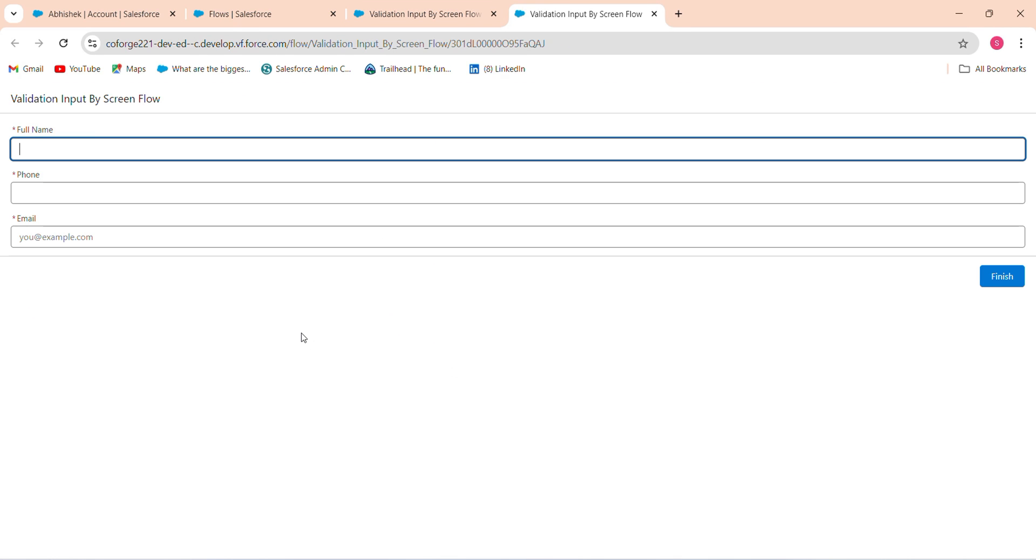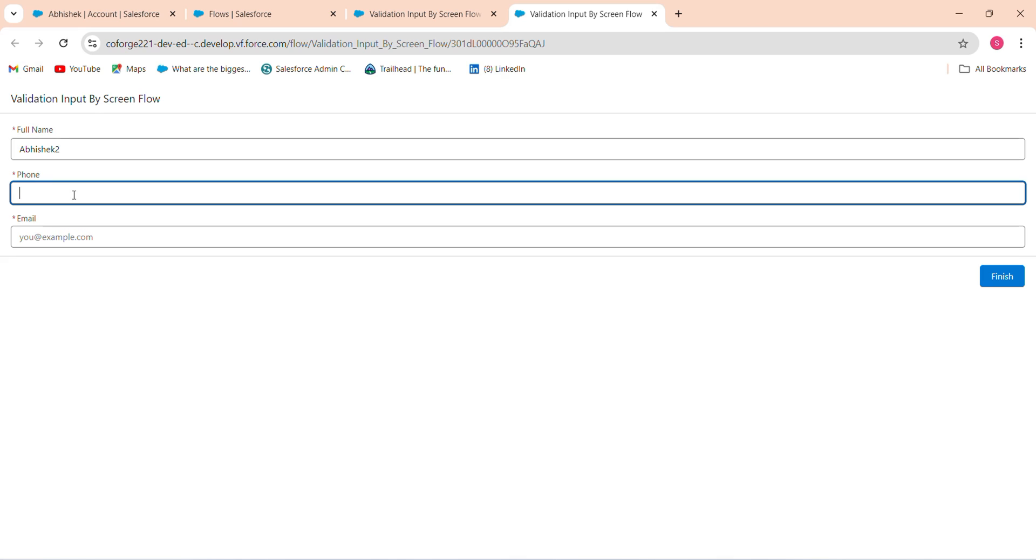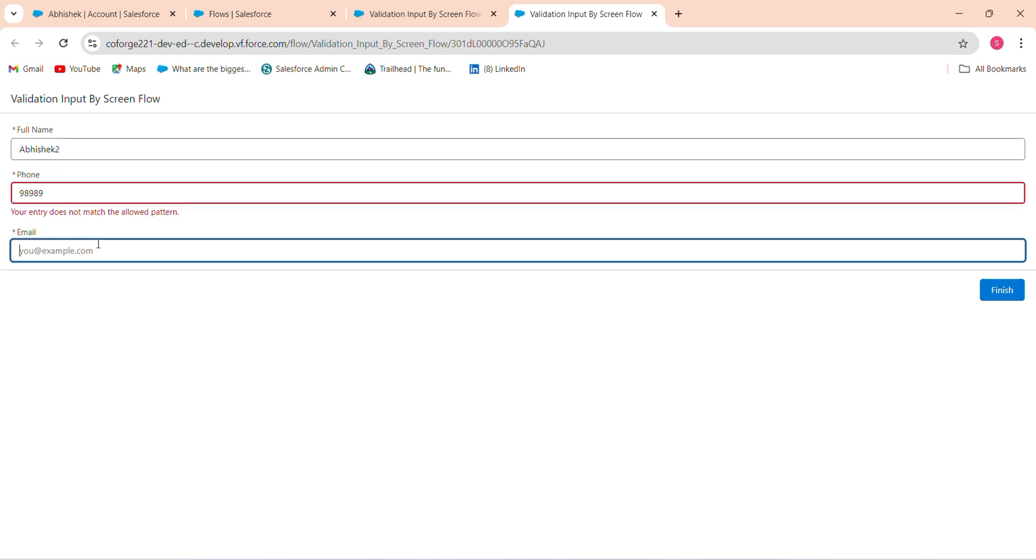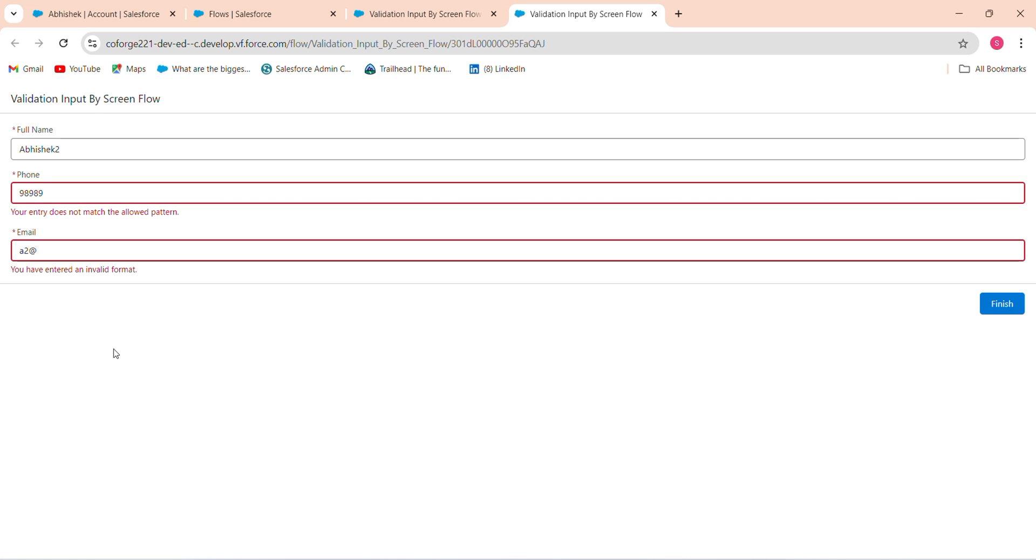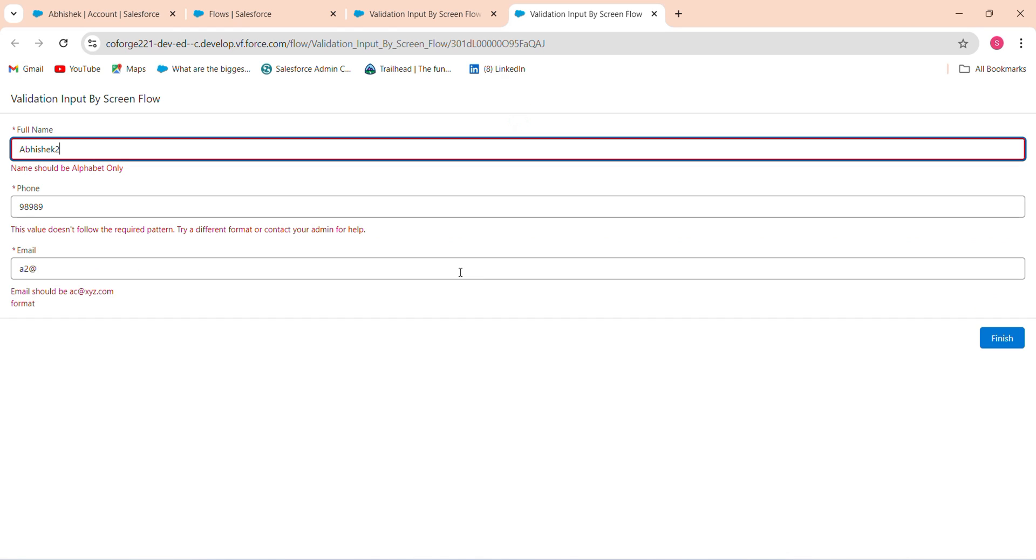Suppose I add a number, like 12345, and phone number something like 12345, and the email should be invalid format. So you have entered an invalid value for the allowed pattern. When I click finish, see: name should be alphabet only, value required pattern different, email should be in xyz format.